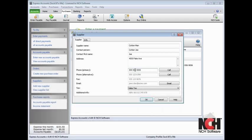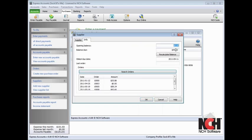If you are editing an existing supplier's record, you will see a second tab in the record called Info. The Info tab houses details about your account with the supplier, such as the balance owed, the due date of your next bill, and a list of purchase orders you have sent to the supplier.